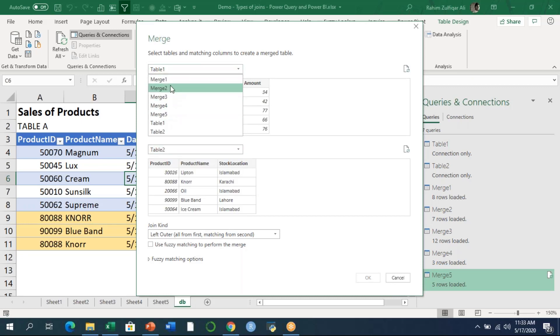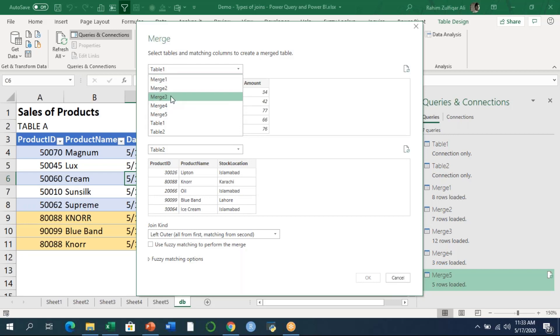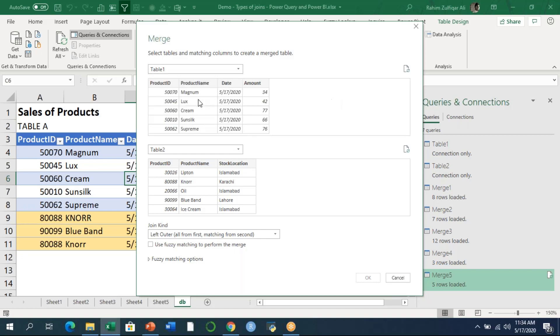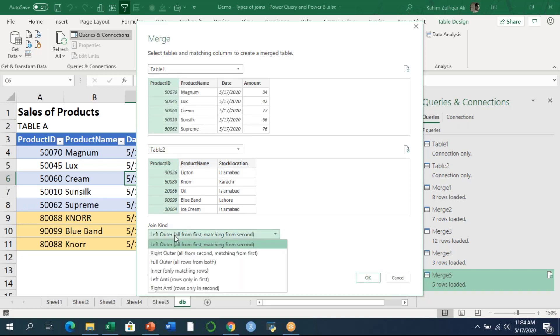Otherwise it will come like merge one, merge two, merge three, and later on you'll confuse what kind of table it is. Always give a proper name. Product ID will be the common column. In the join kind from this list, as you can now observe, I don't need to write any kind of SQL here.